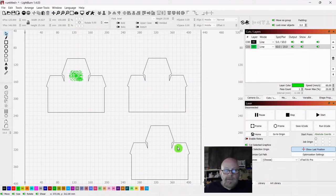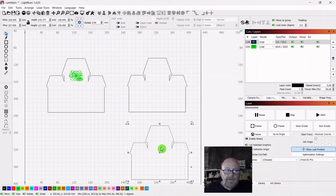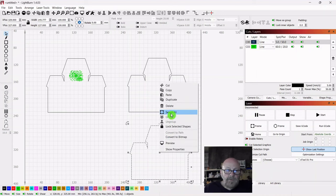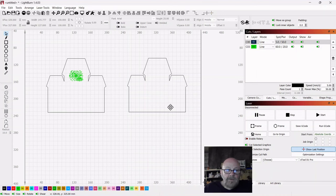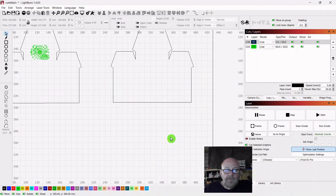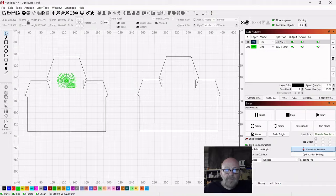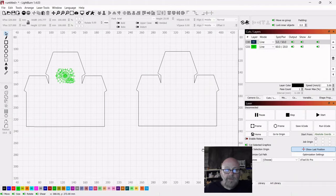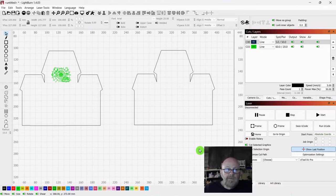So these now need to be cut out. I didn't need to make this one yet, so I'm going to delete that. I'm leaving my mistakes in here folks, because I believe it helps everybody to see them.